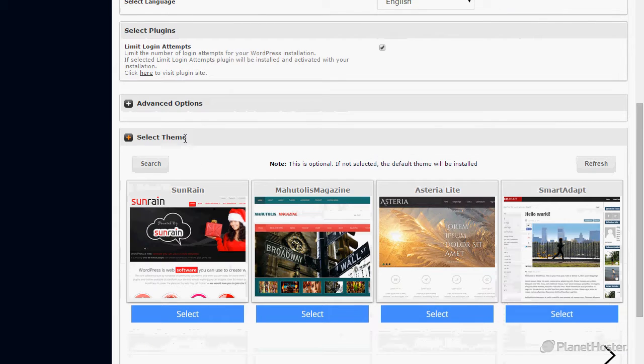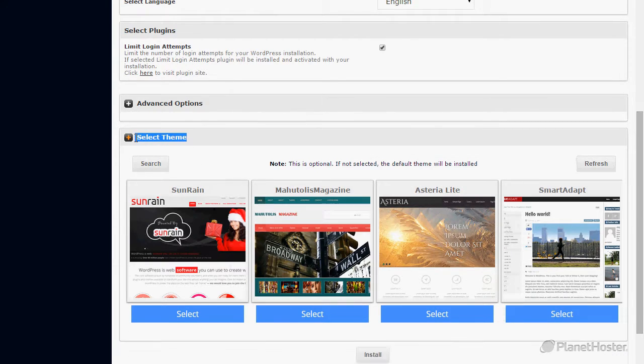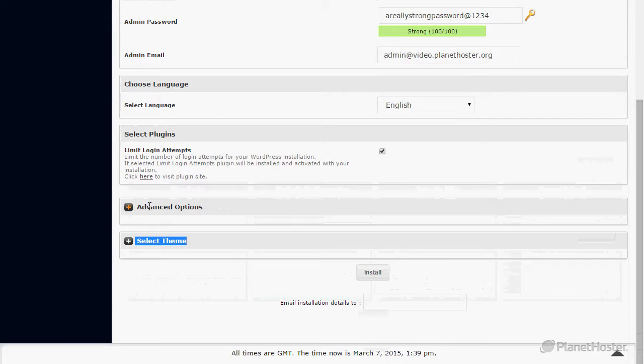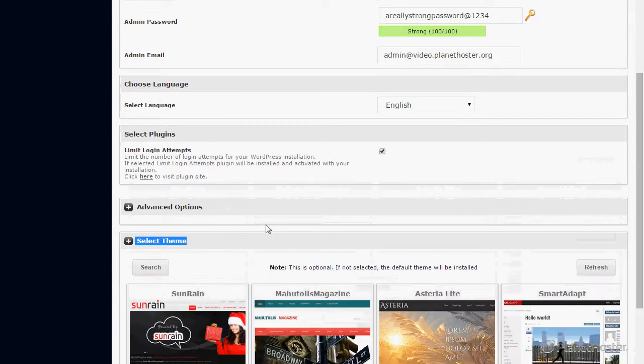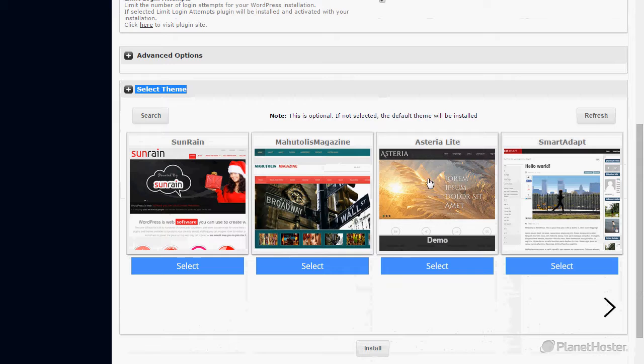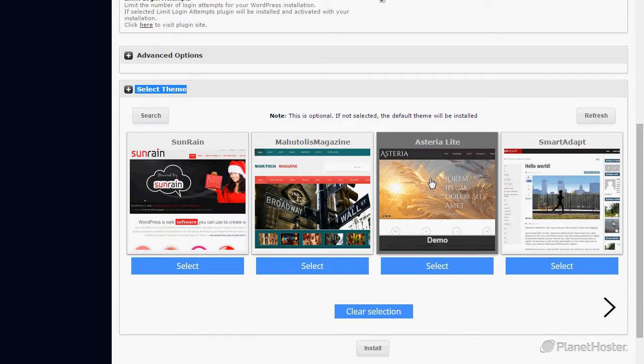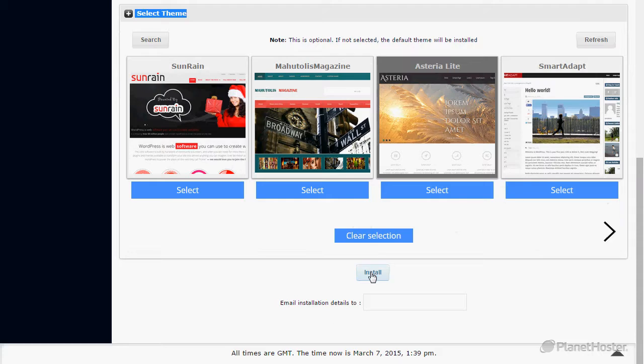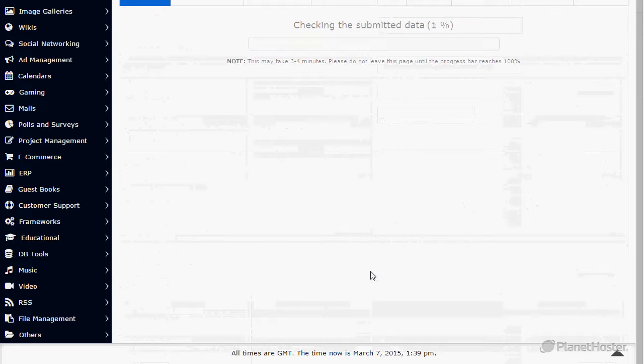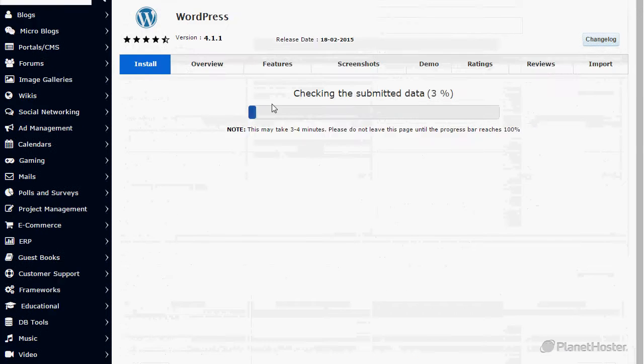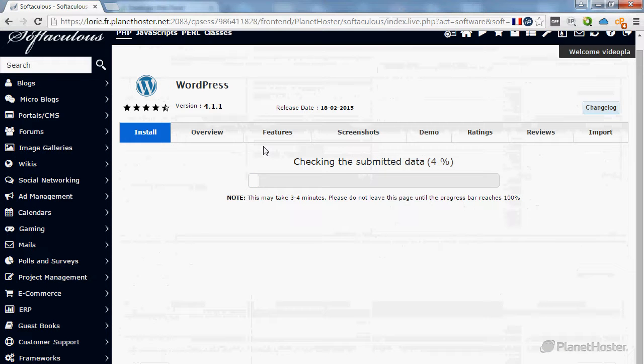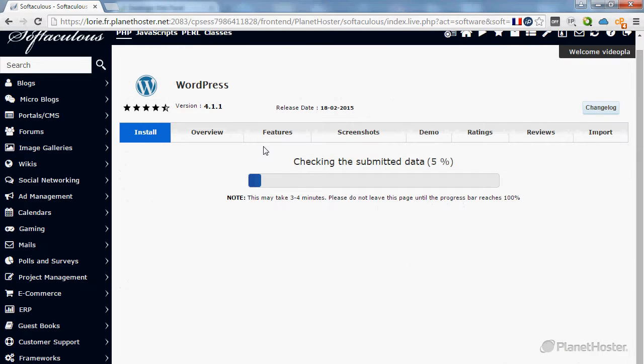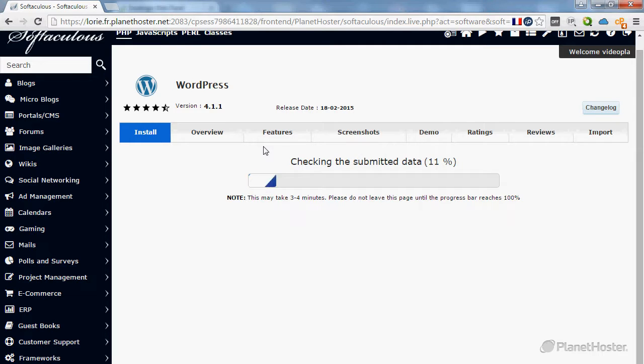In the select theme section, choose your theme. In my case, I'll select Asteria. Now click install. This installation is fast and should take less than one minute.